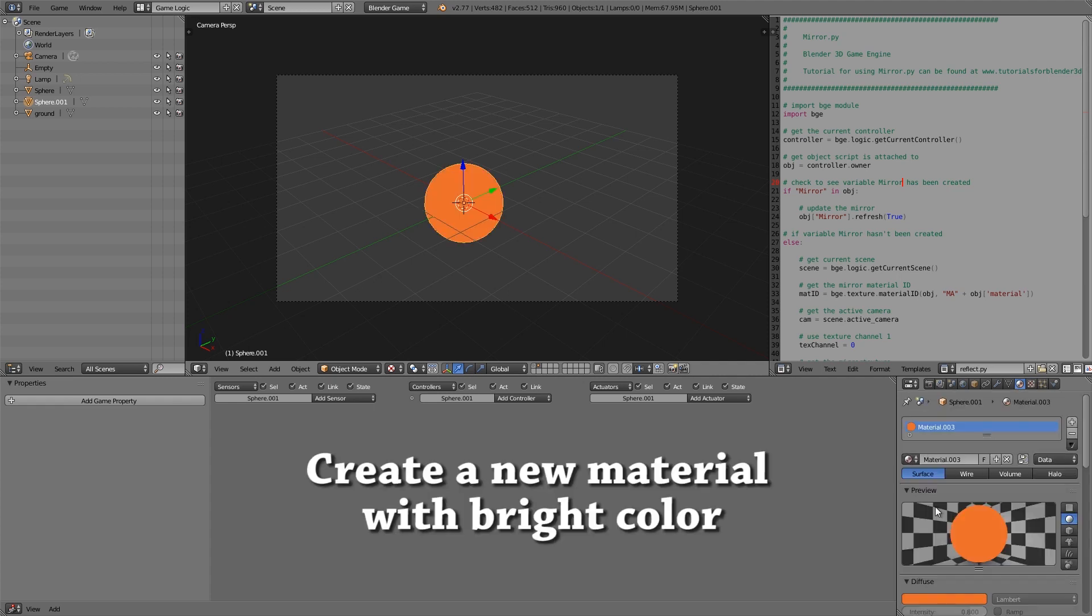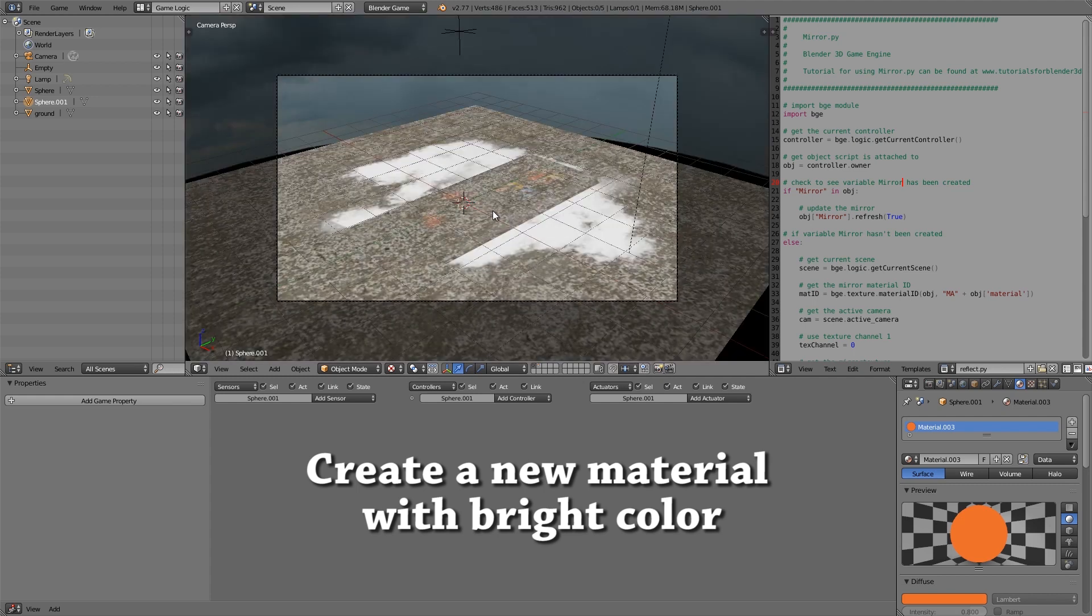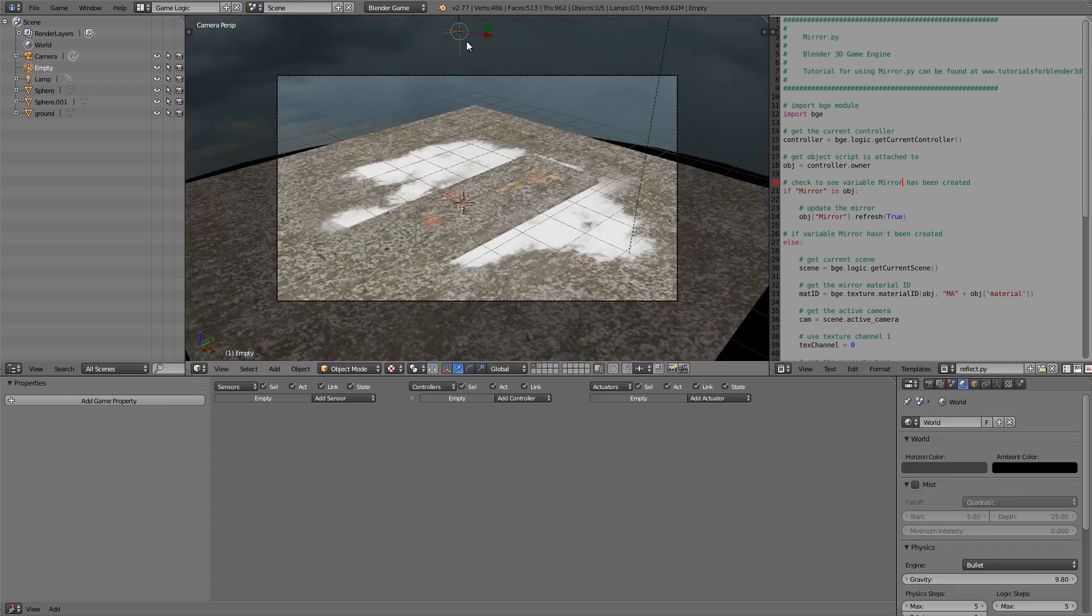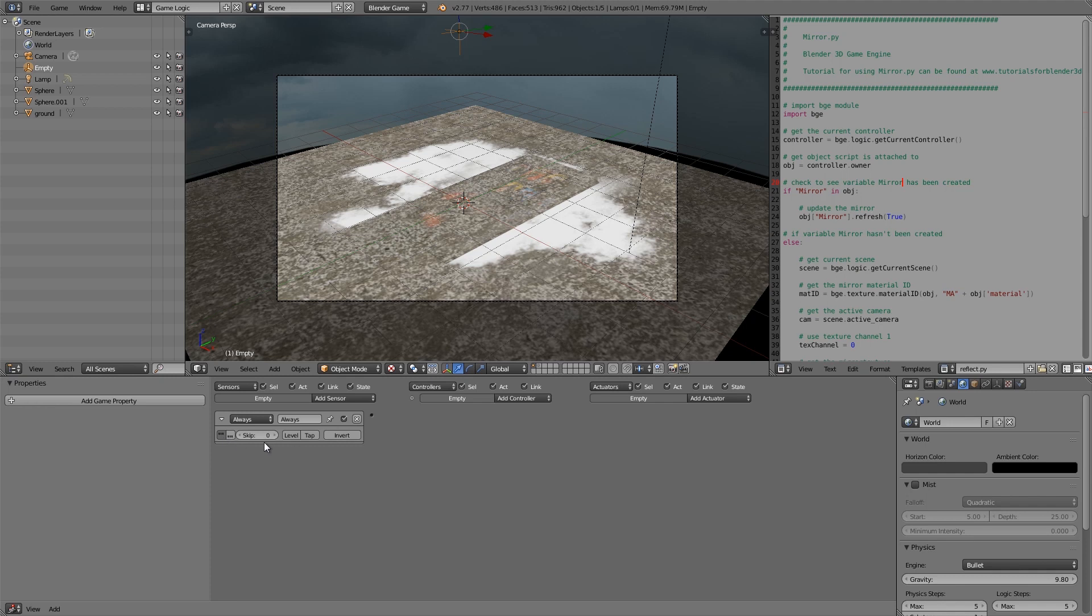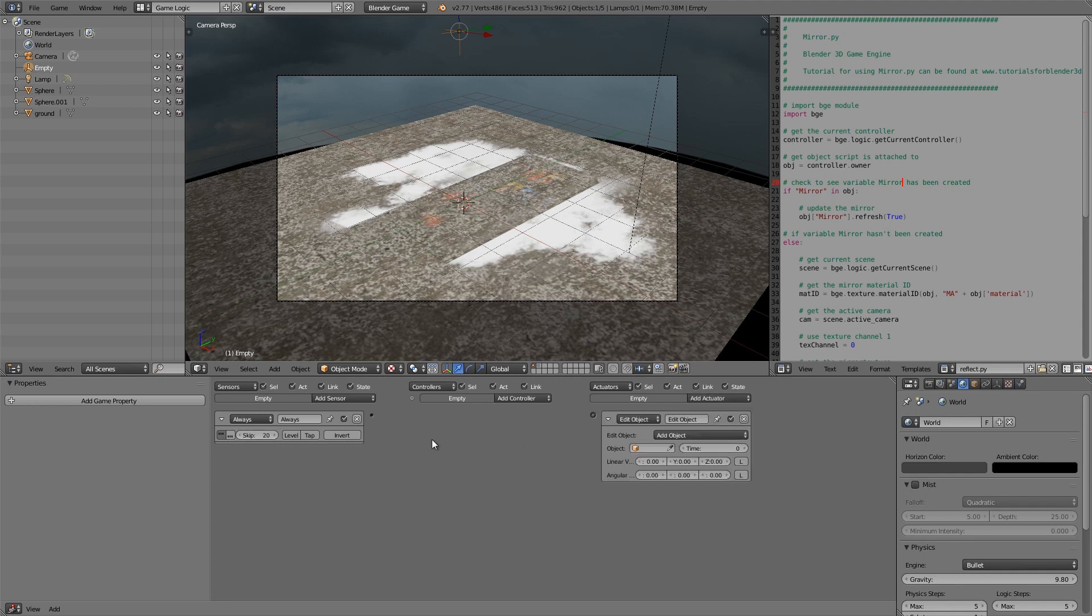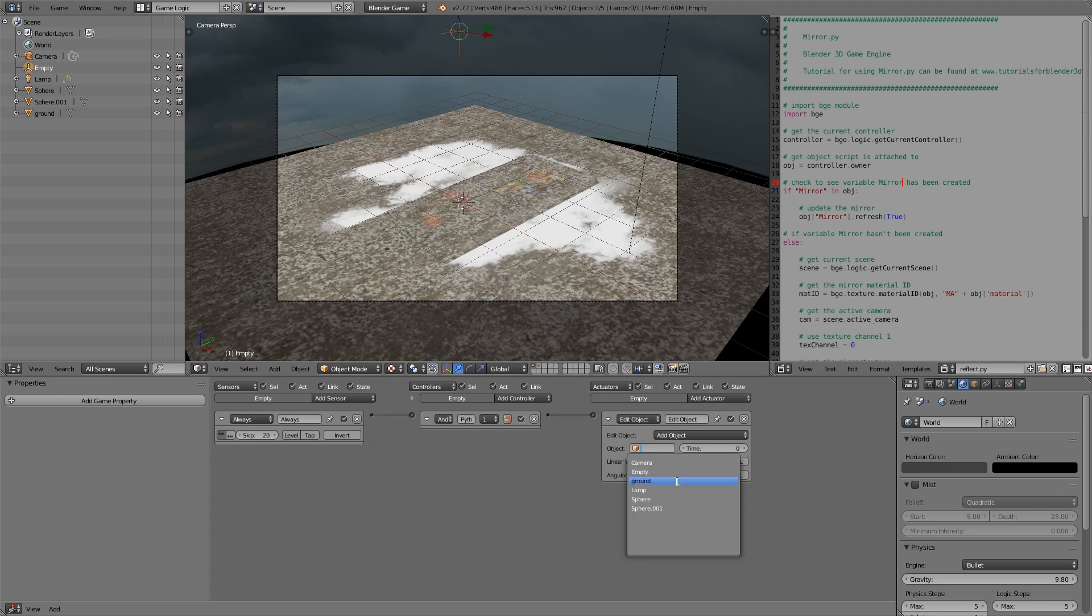Then go back to layer 1 and we want our empty here to always on a true pulse, maybe of like 20. And we want it to add in the spheres. So here select sphere.01, add a time of maybe 600.